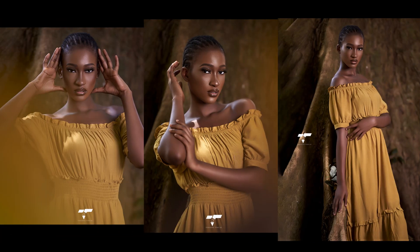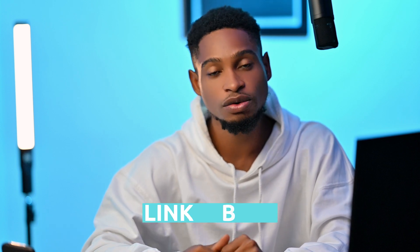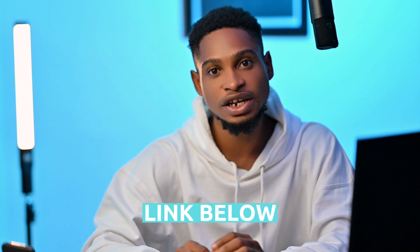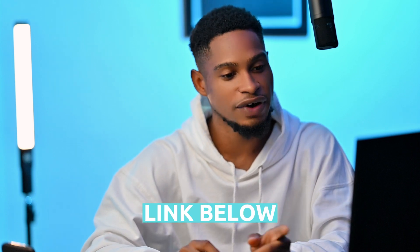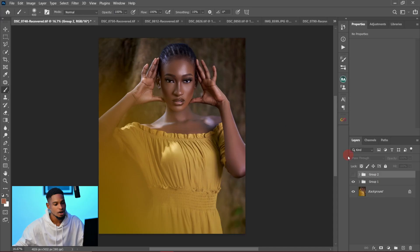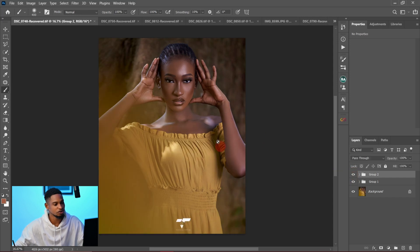Let me show you how I color graded this image, which I uploaded to Facebook and Instagram recently. If you want the raw file so you can practice along, I'll be leaving a link in the description below so you can download it. Let's jump straight into Photoshop — this was the before, and this is the finished color graded result.